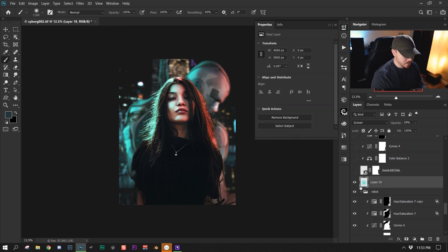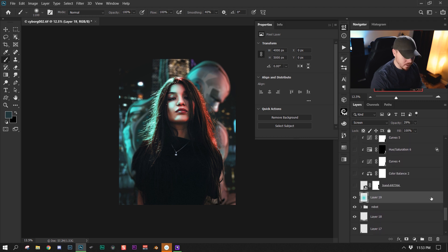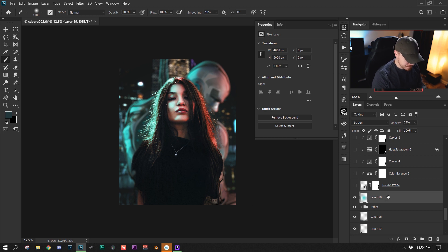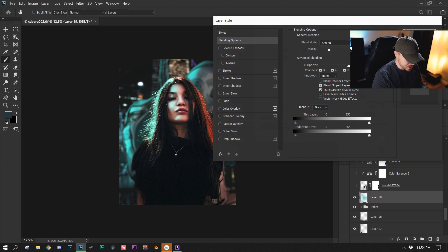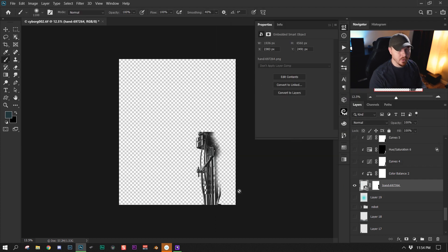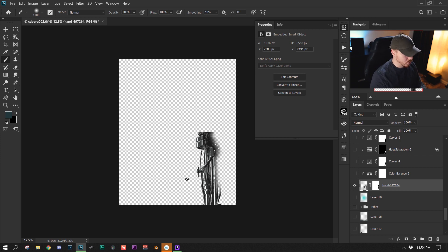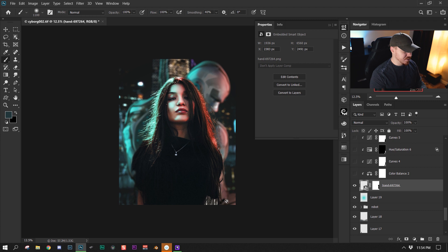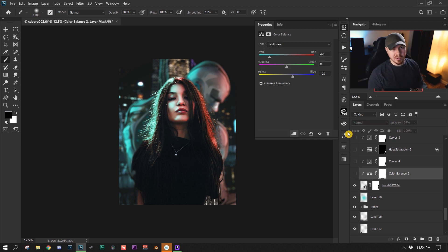I wanted to add a little bit of separation between both subjects, so I went between the robot and the subject, added a layer in screen blending mode, and just painted a blue dot between them to separate the two. This next layer is just another 3D render from a stock photography website — a really cool looking mechanical arm. You can't really see it in the image, but I added it because it looked like her arm wasn't there.